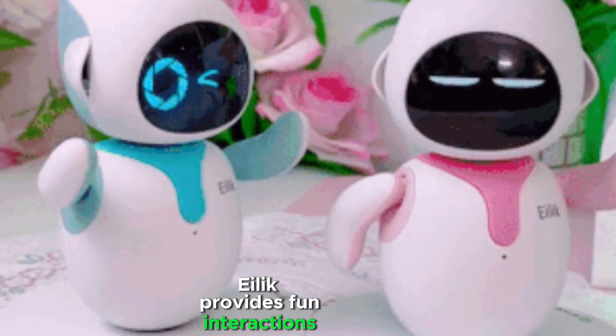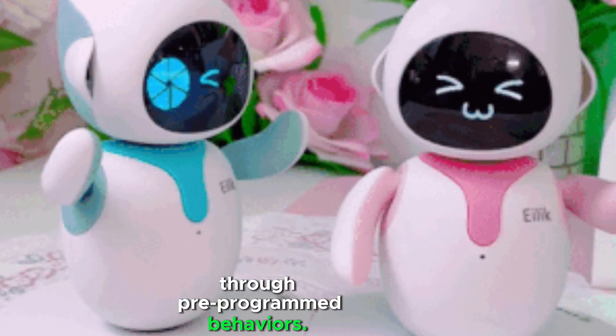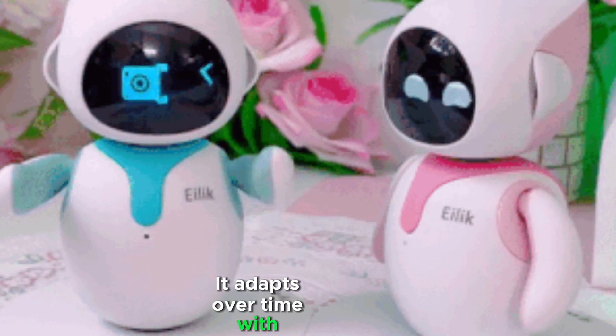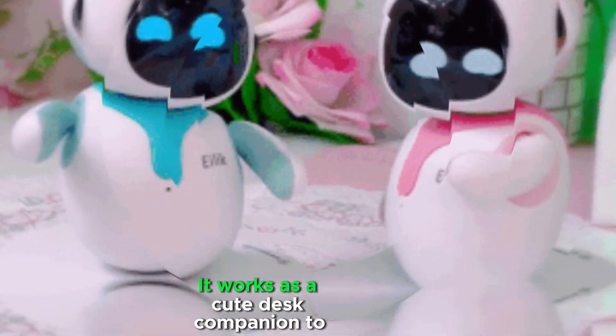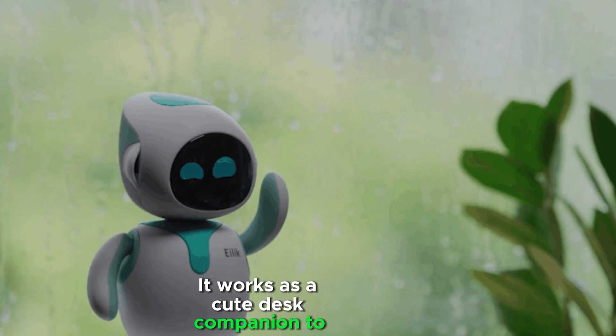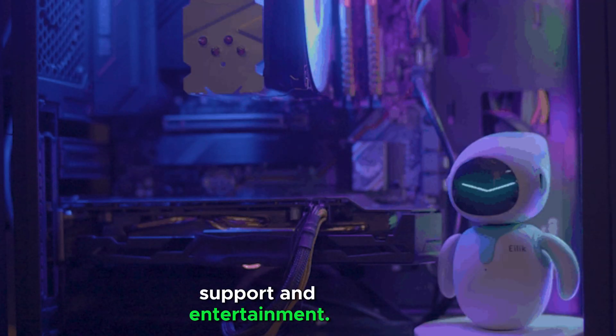Ilik provides fun interactions through preprogrammed behaviors. It adapts over time with repeated interactions. It works as a cute desk companion to provide emotional support and entertainment.